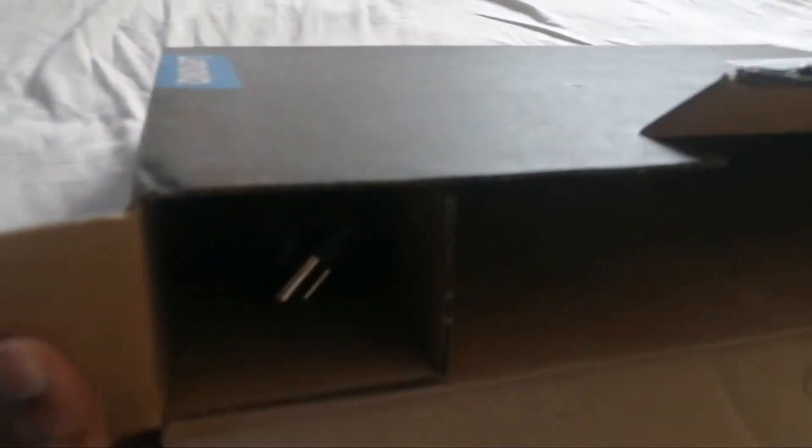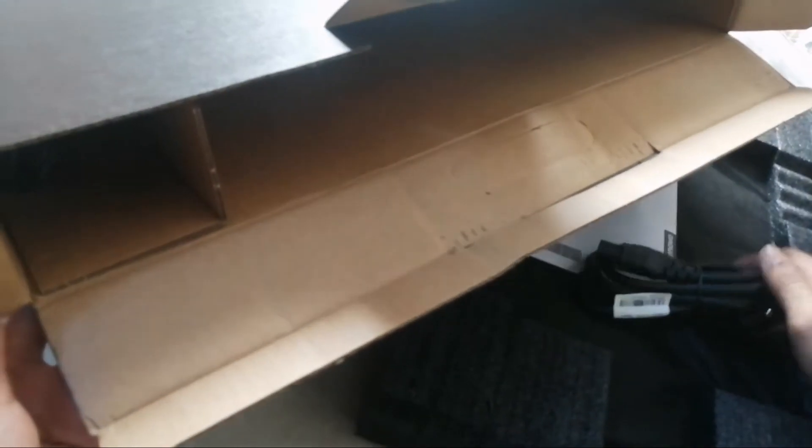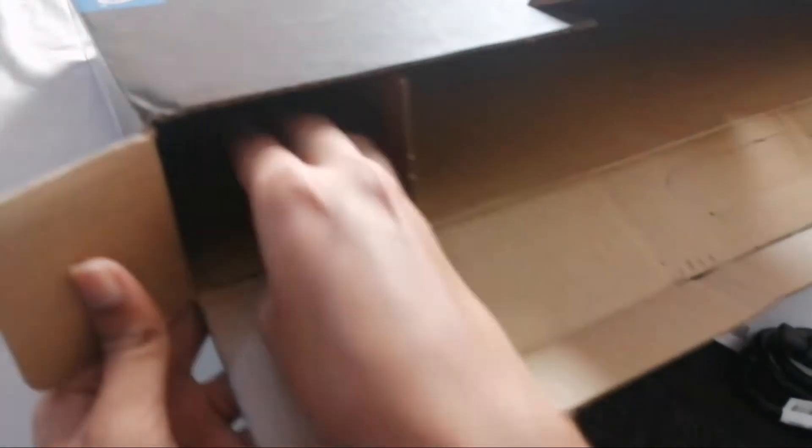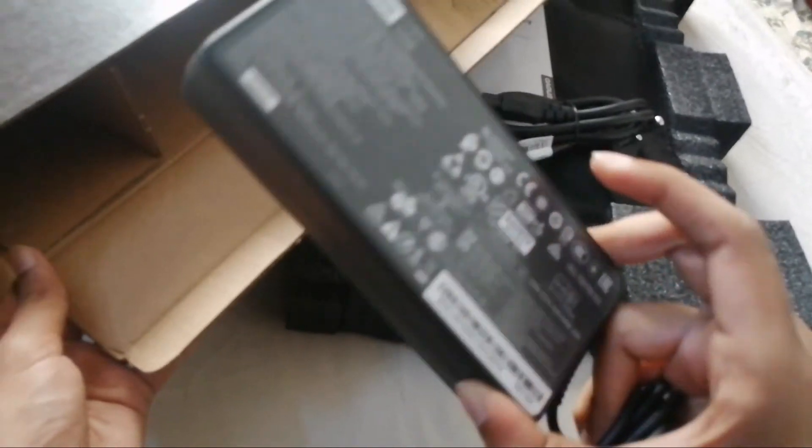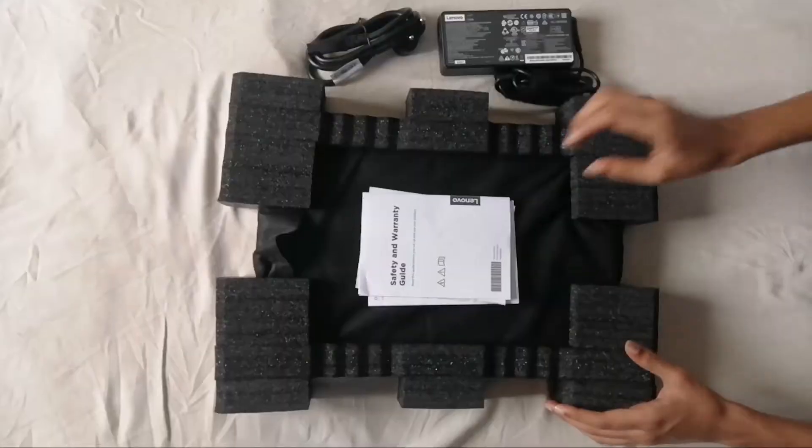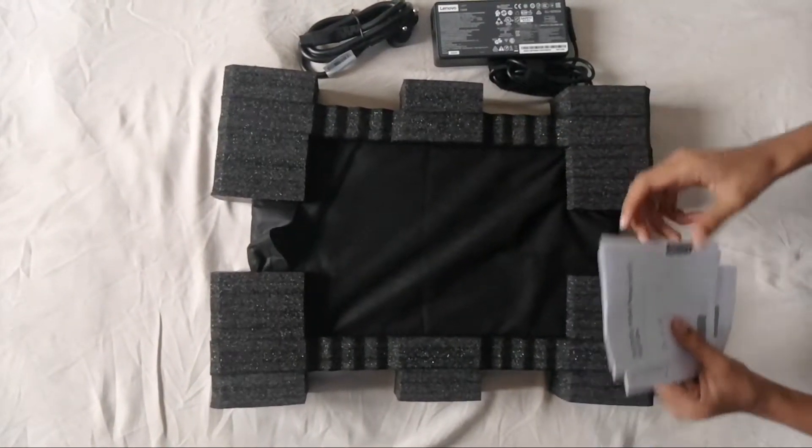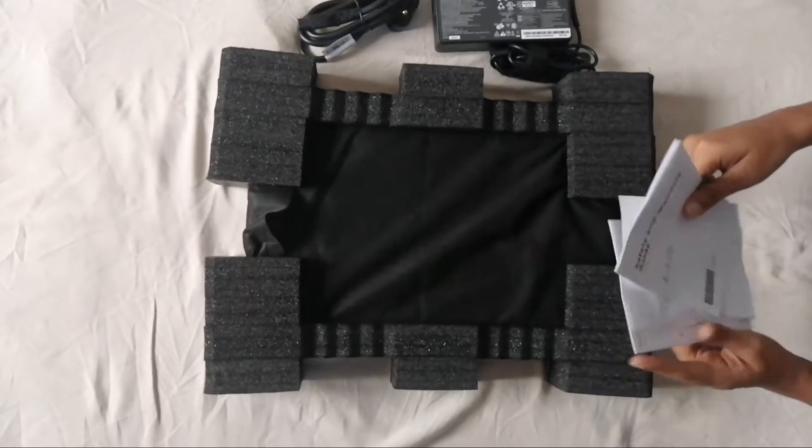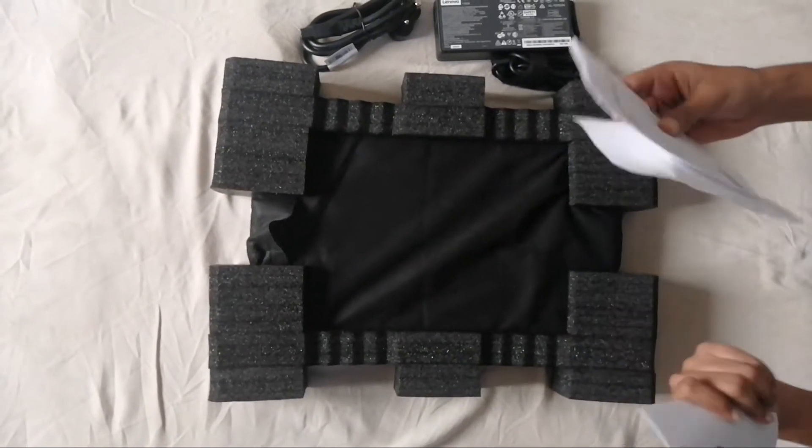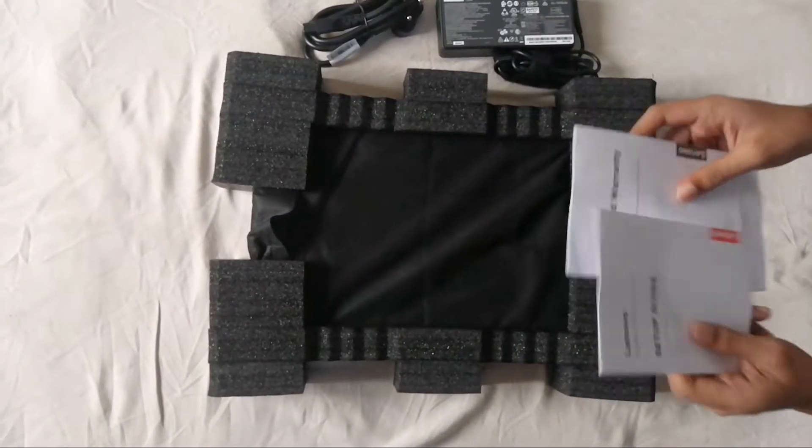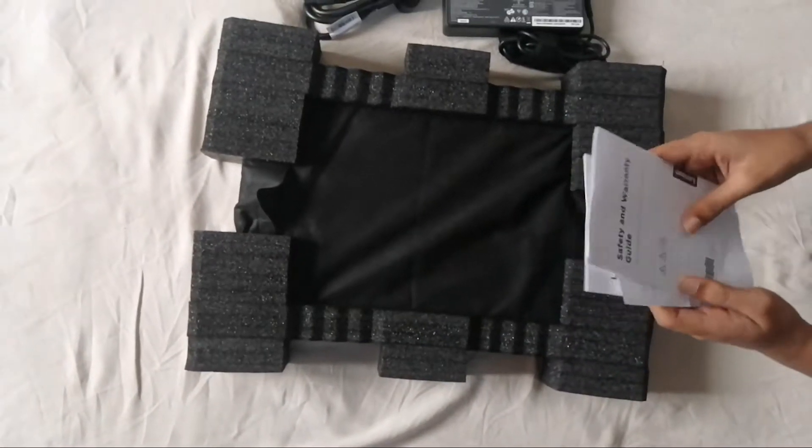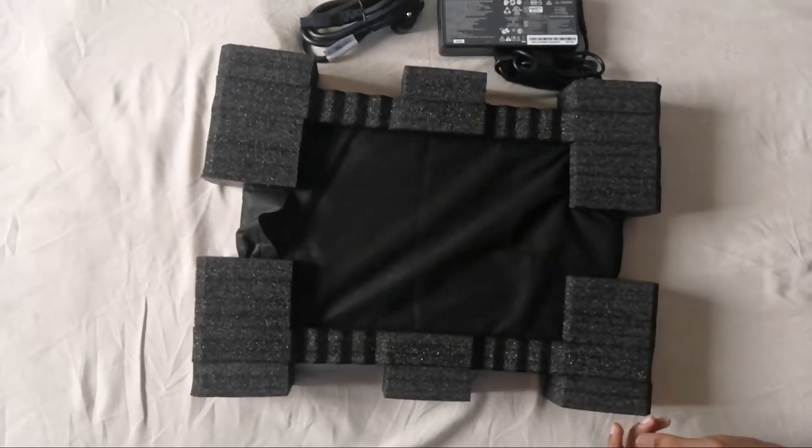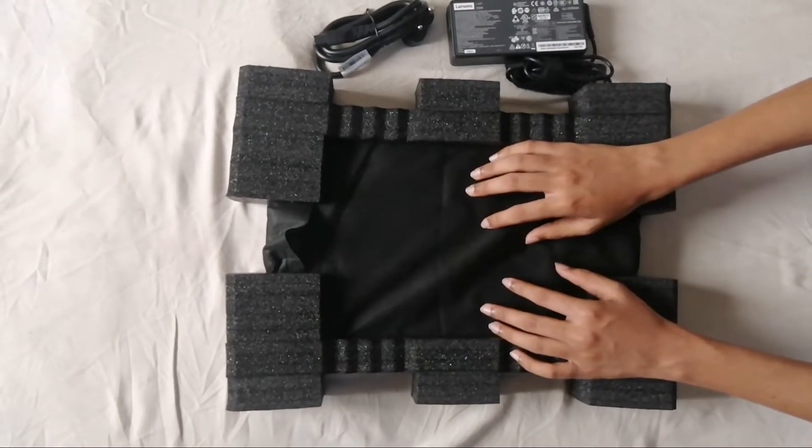Here we have the charger. This is a charger adapter. This is great packaging. Here we have some safety guides and warranty guides, and here we have a setup guide from Lenovo. So let's remove this foam and unbox this laptop.